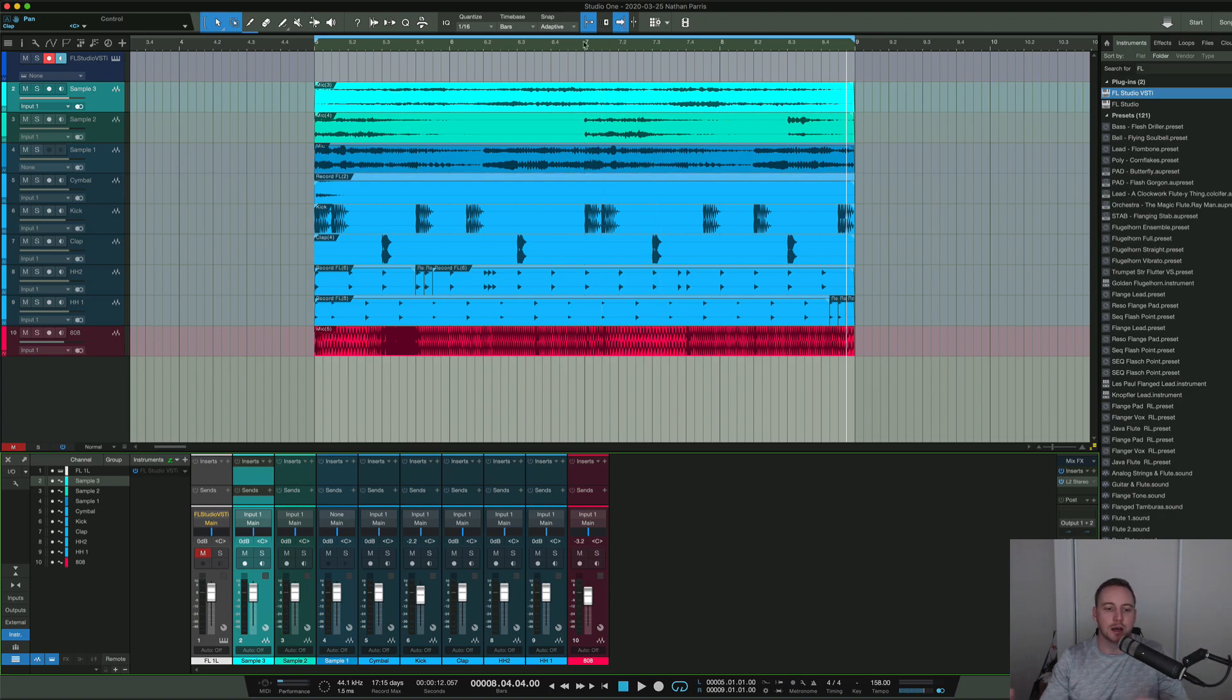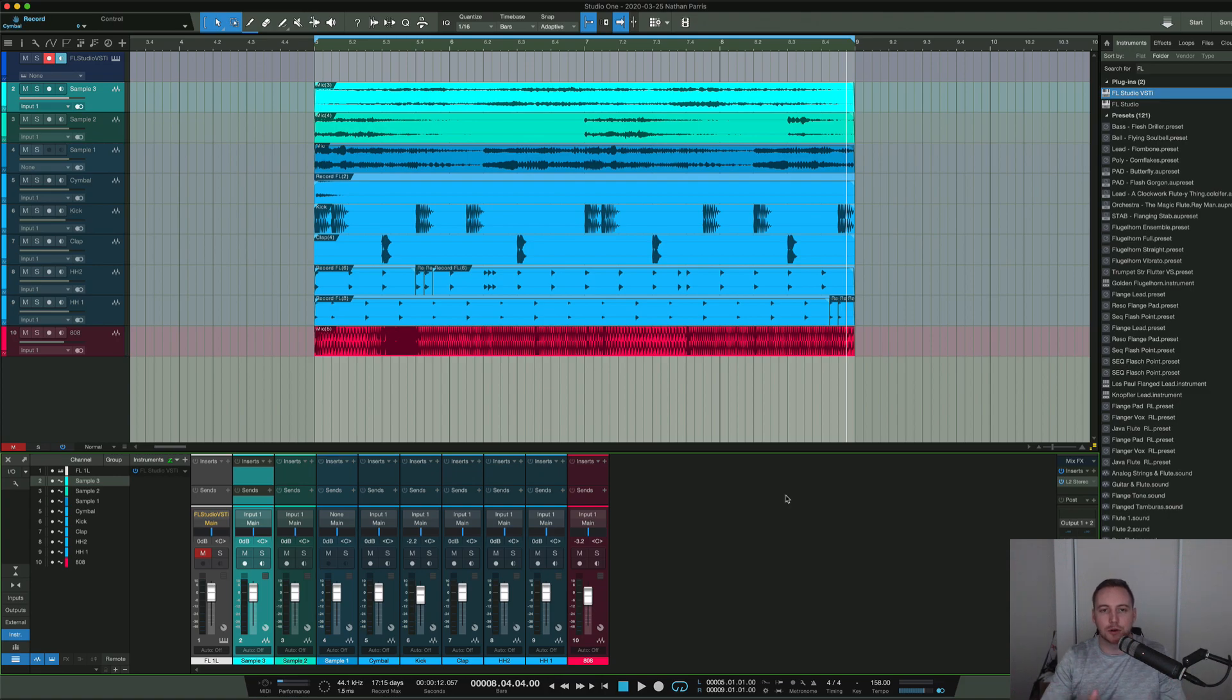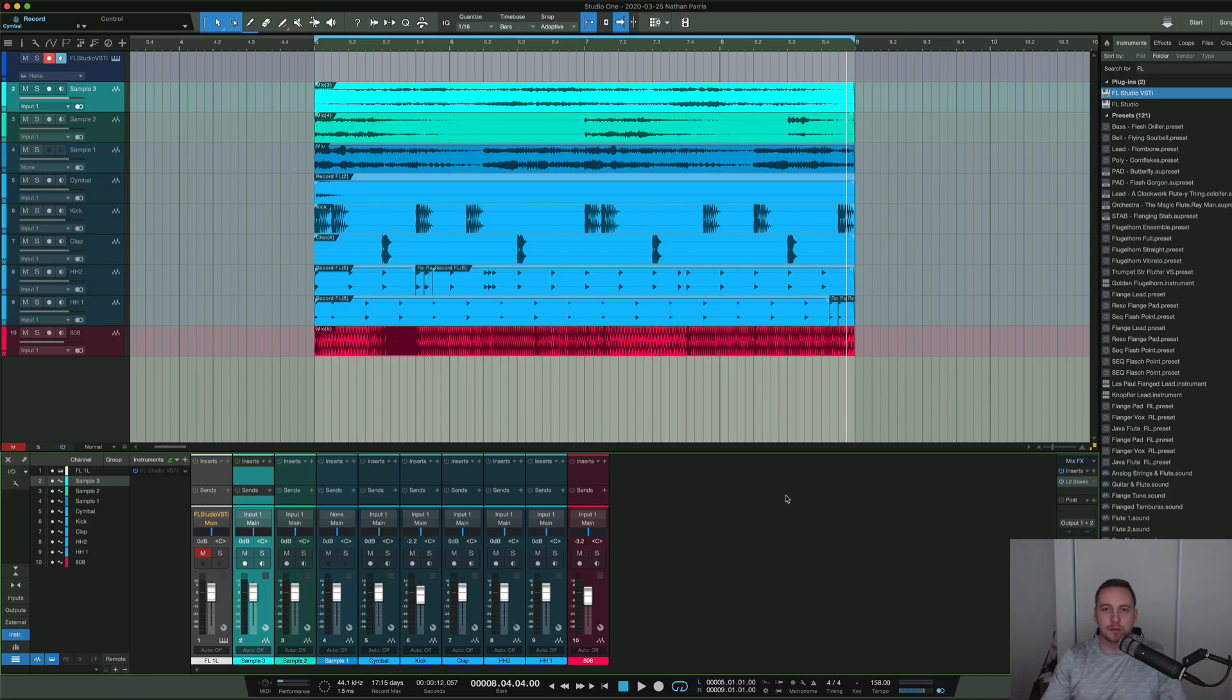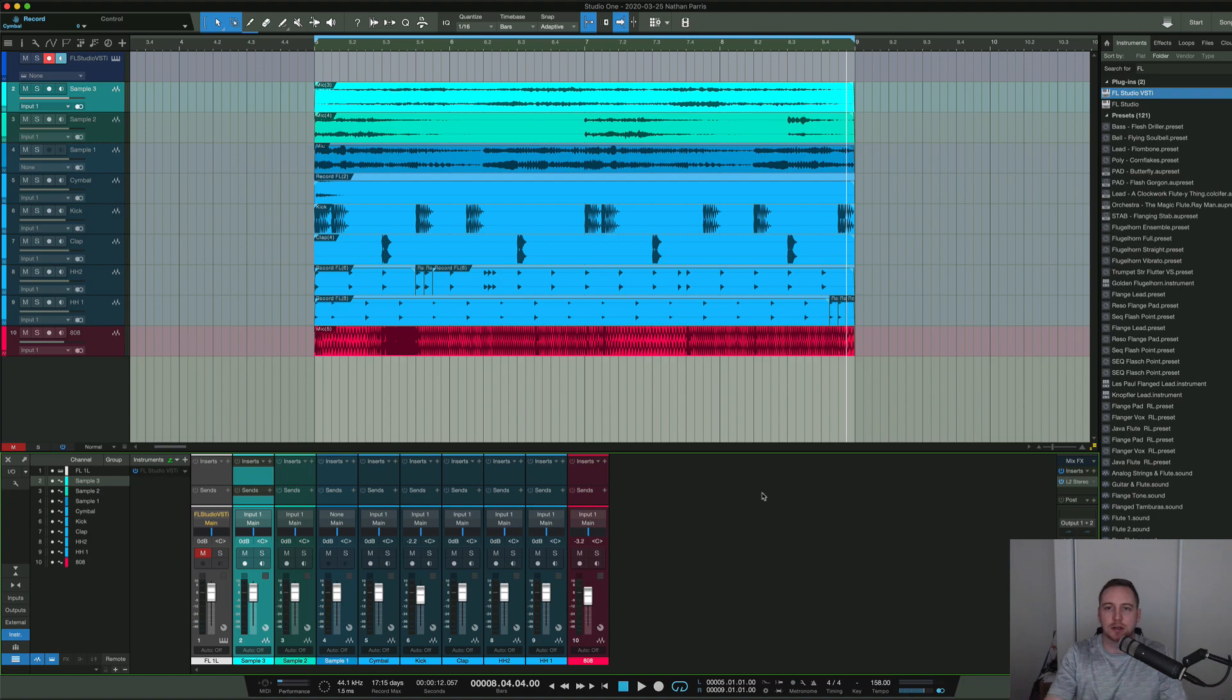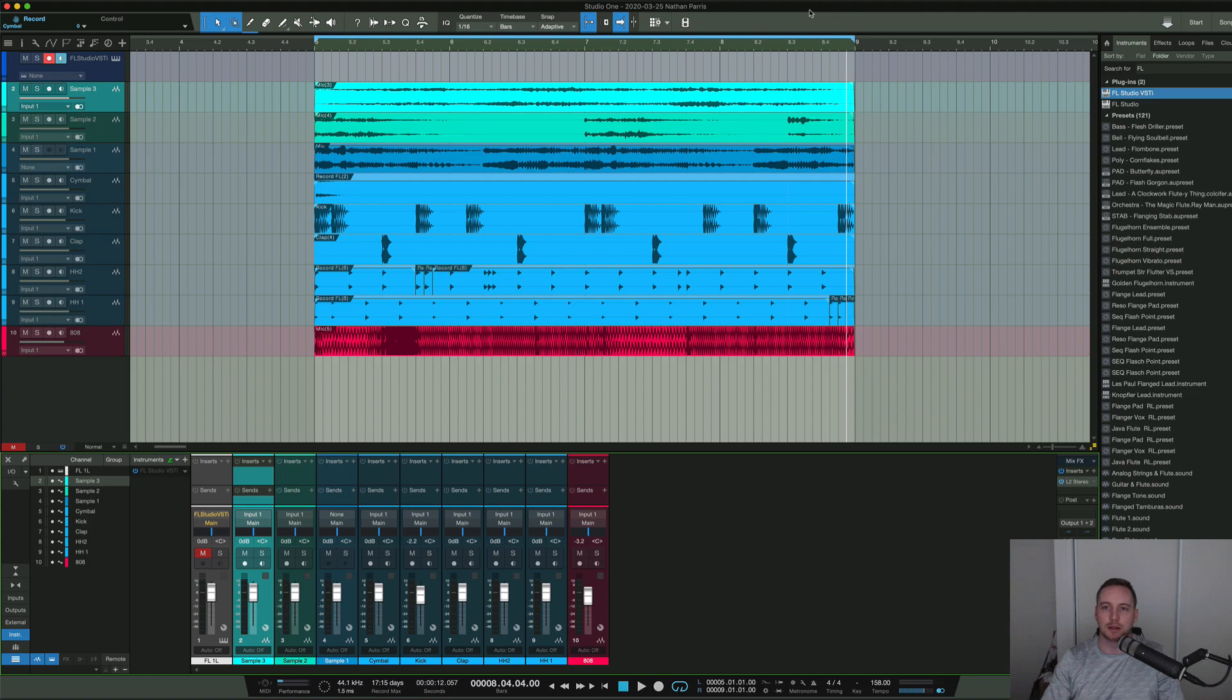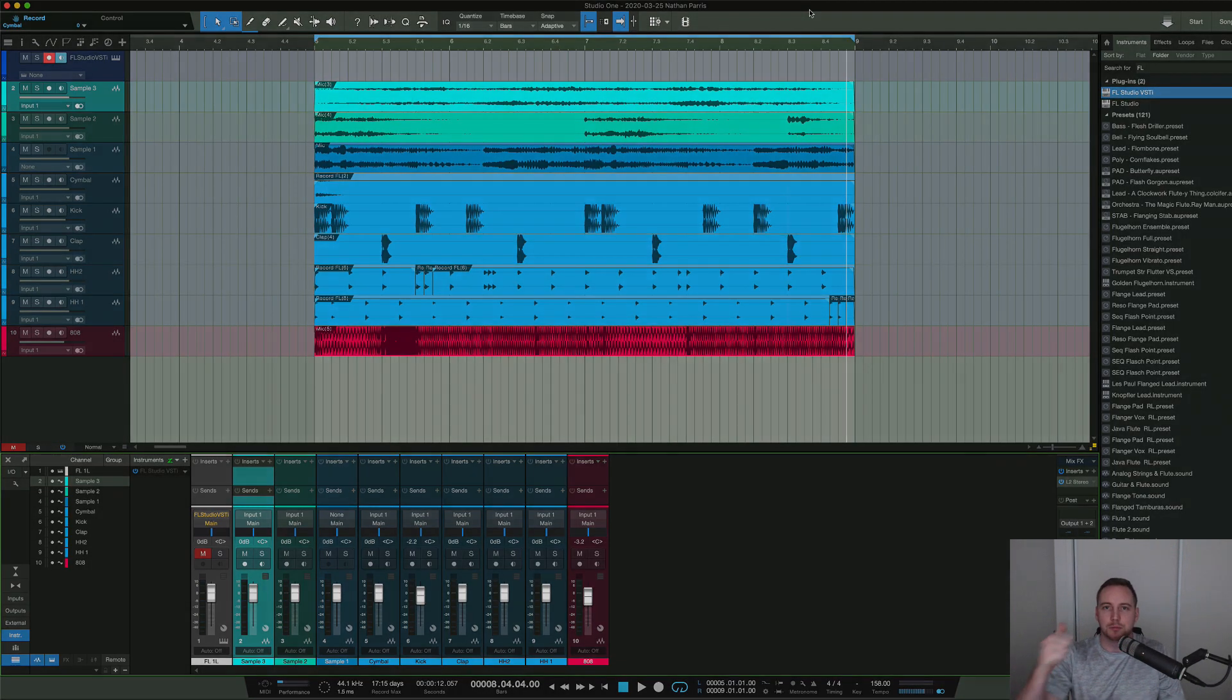If there's any questions, hit me up in the comments. But if you're recording your audio from FL into Studio One as a plugin, that is the way I would do it. If not, there's other ways - you can bounce it out of FL as a project and then import it into Studio One. But I prefer to do this in real time and just work with it that way. Anyway, I'll catch you on the next one. Peace out.